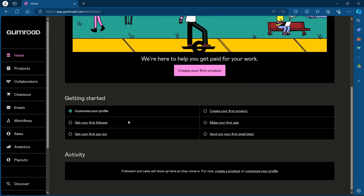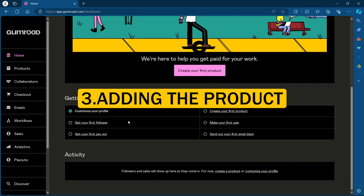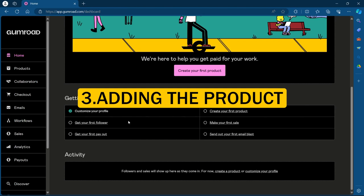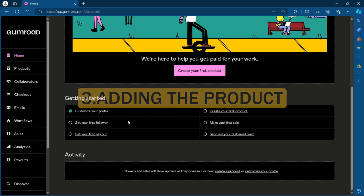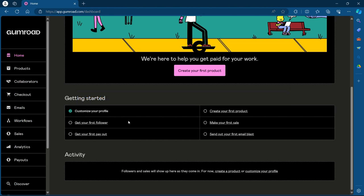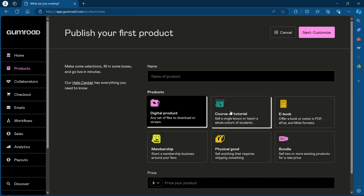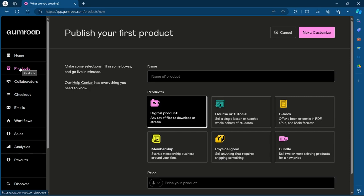We'll head over to our third step that is adding our product. Gumroad lets you sell various digital products like eBooks, software licenses, audio files and even video content. When adding a product, you will have to provide a title, description and set the price. You can also add rich media like images and videos to showcase your product. To do that, we'll have to simply click on create your first product under getting started. After you click on create your first product, you'll be navigated to your products section on your dashboard.